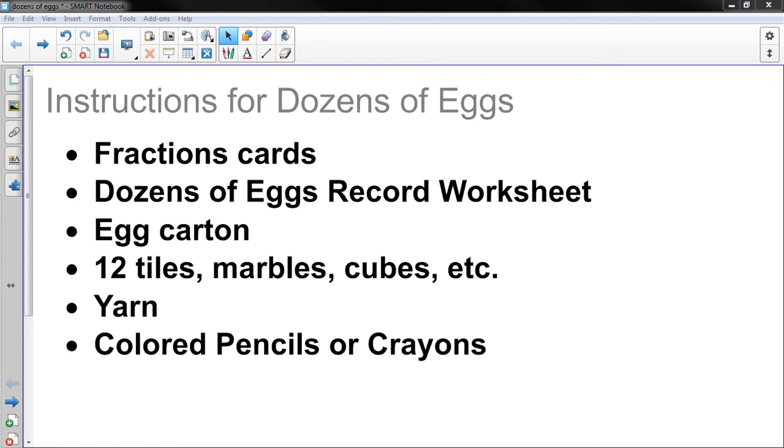Things you'll need are fraction cards. This game comes with a set of fraction cards. I can give those to the students. They'll definitely be available in class, but if they want to play at home they just have to ask for a set and I can get them a set of those.